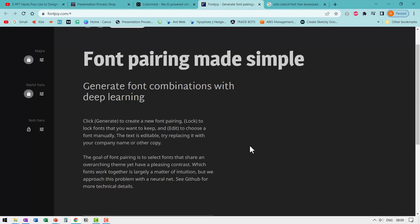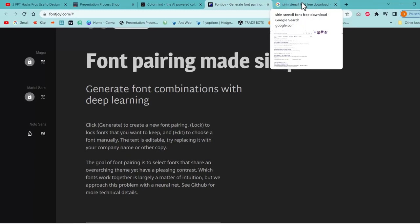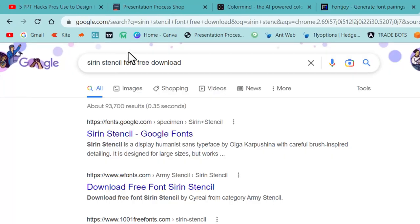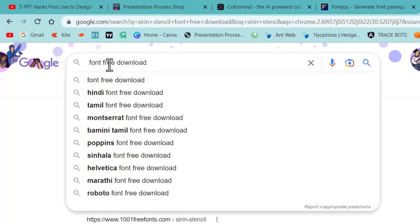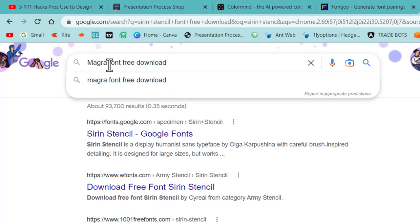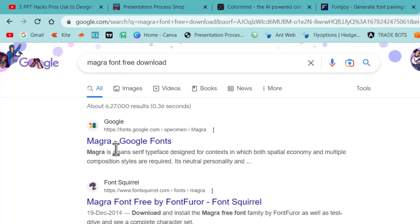Now once you like a certain font, you can always search for whether that font is available for you to download for free from Google fonts or any other source. So I go to Google and say Magra font free download. And here I can see that Magra is part of Google fonts. You can always go ahead, download it and install it on your computer.